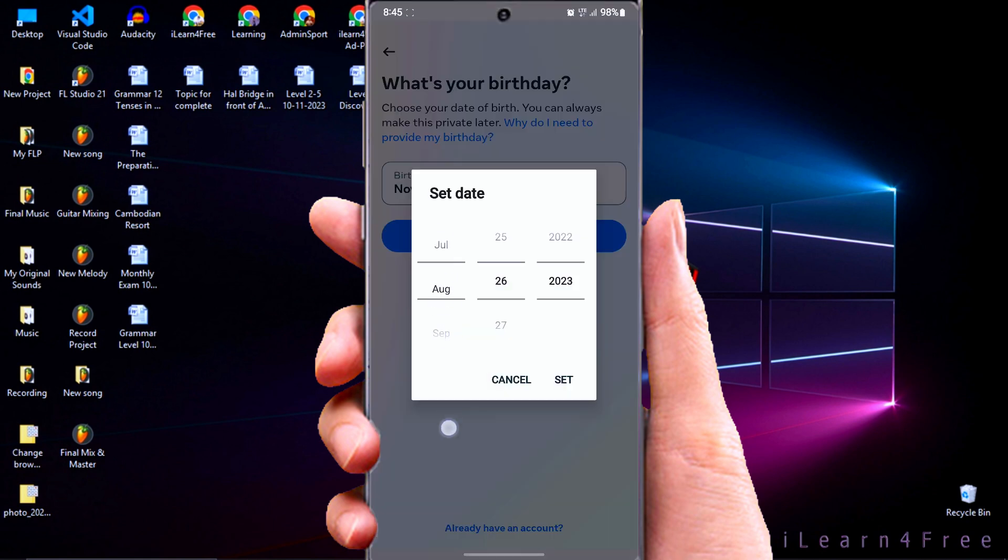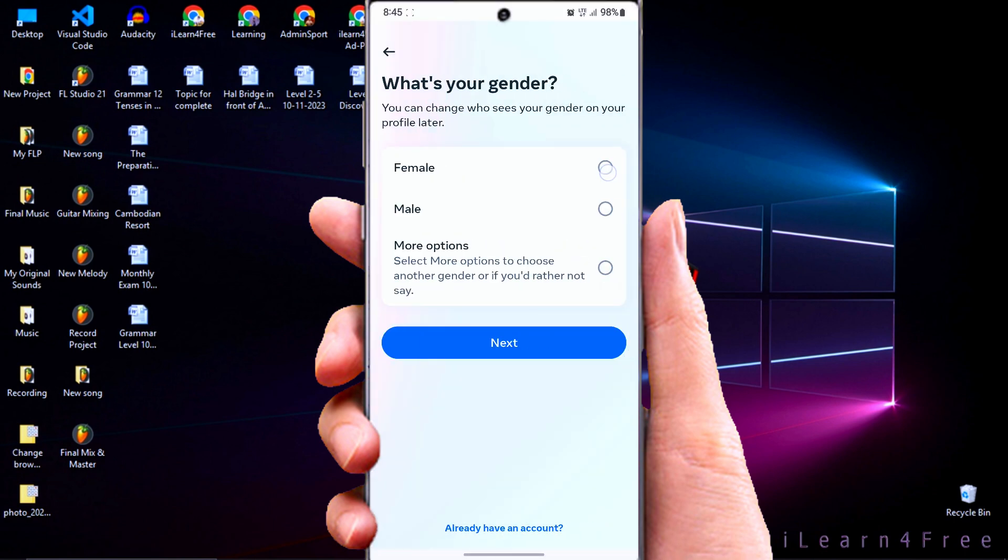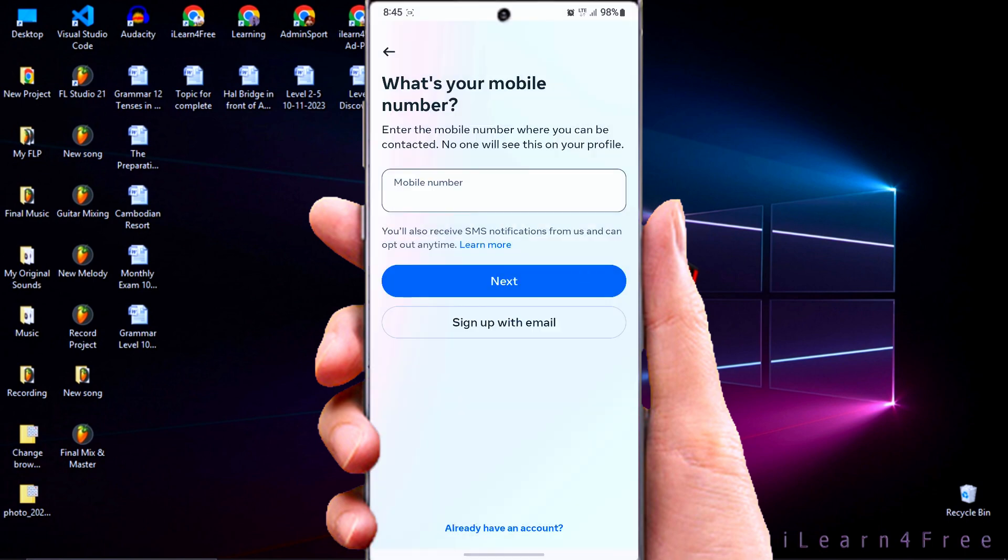Select your birthday and choose sign in with email.